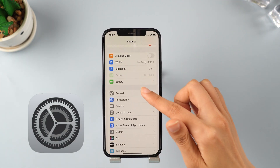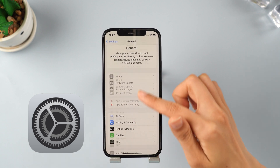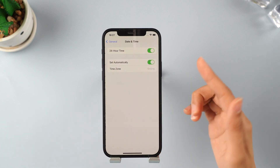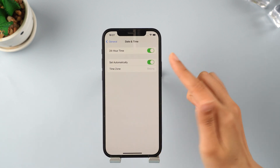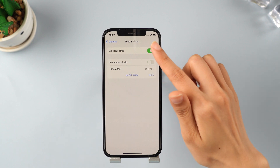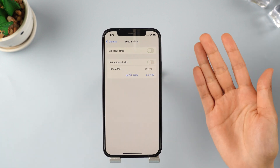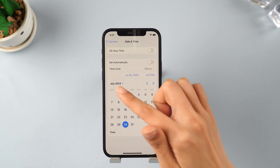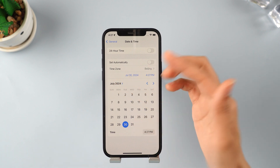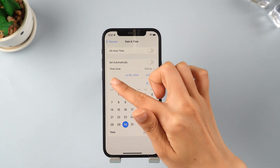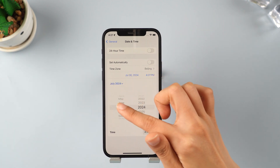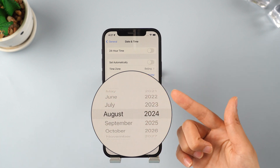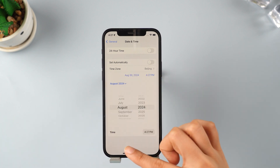To update to the latest iOS 18 using your mobile data, first open Settings, scroll down and head over to General. Now scroll down to Date and Time. You have to change some settings here — tap the switch to turn off the 'Set Automatically' option, then tap on the date and set it to one month ahead, or you can set it to three weeks ahead.